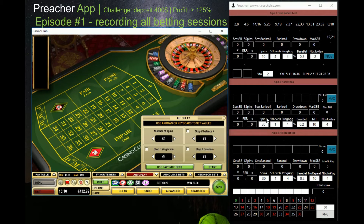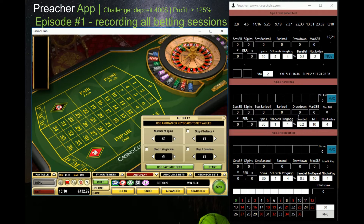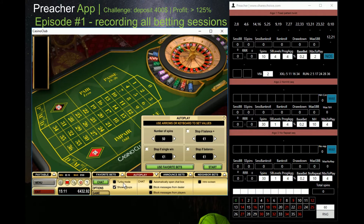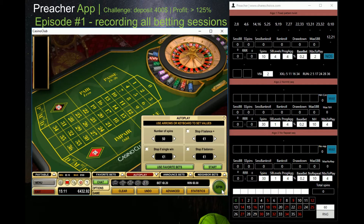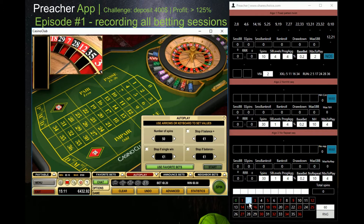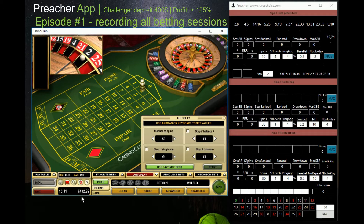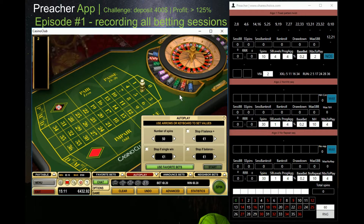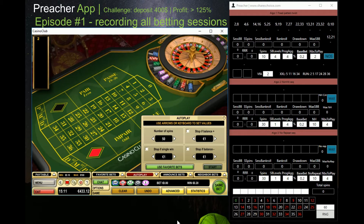The variance from average coefficient is used for all three algorithms — whenever my progression loses 30 spins, the base bet is multiplied by this number, also for algorithms two and three. Let's see how this goes at Casino Club. I hope it'll be successful and I can turn my 400 to a minimum 900, make a withdrawal, and I'll record all sessions where I'm playing.